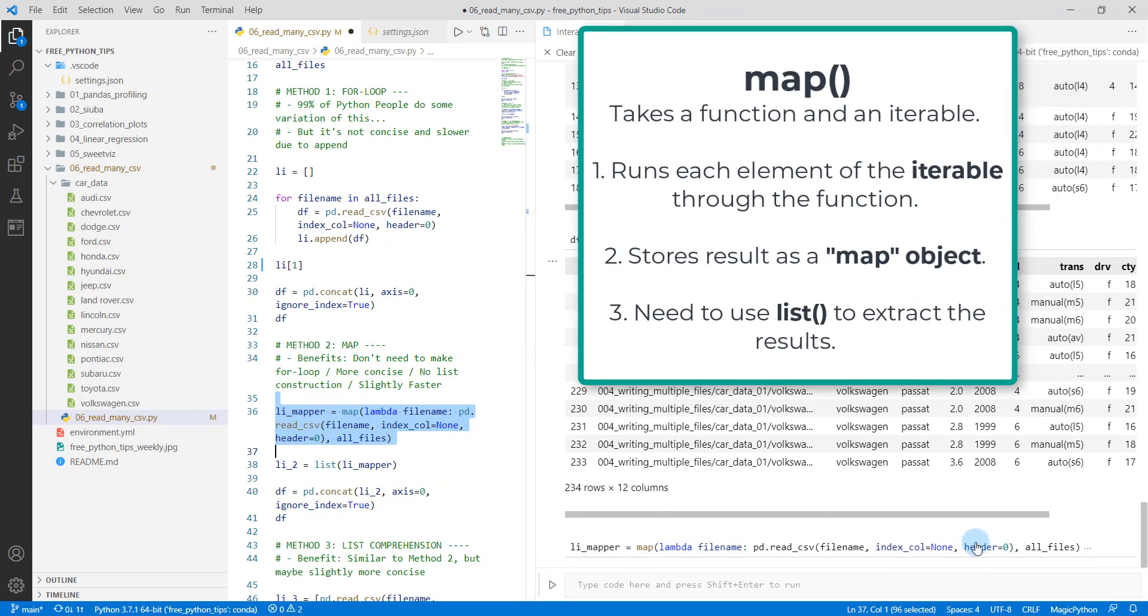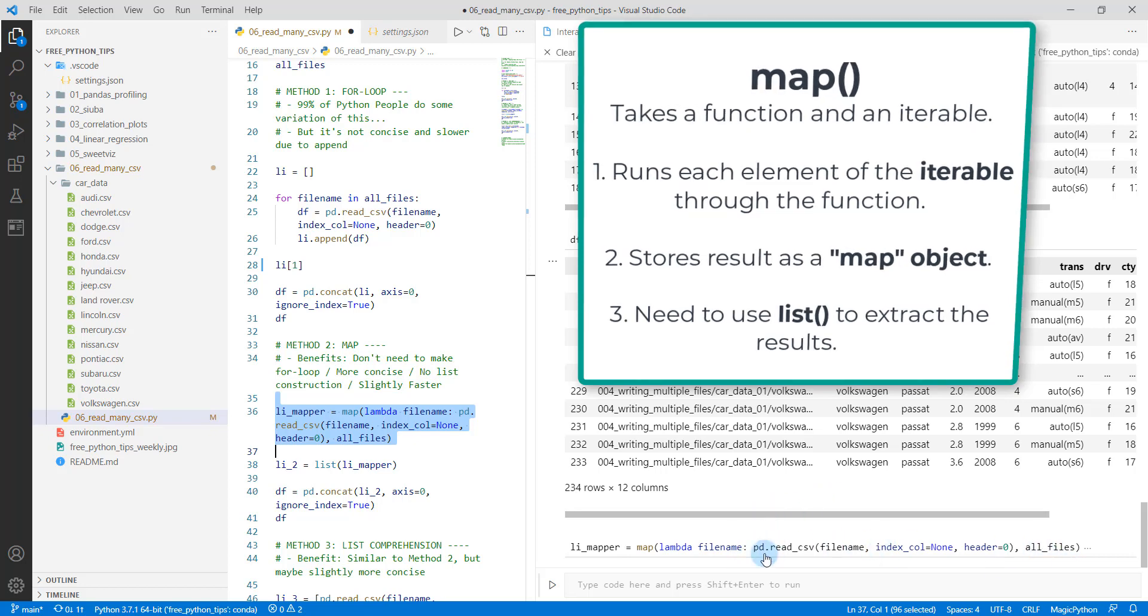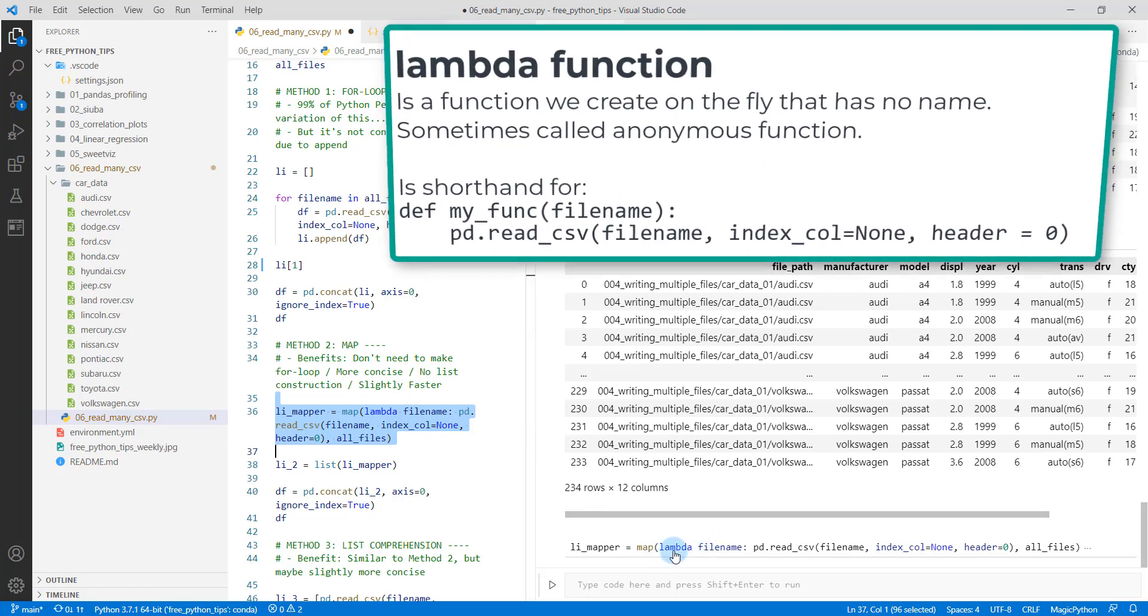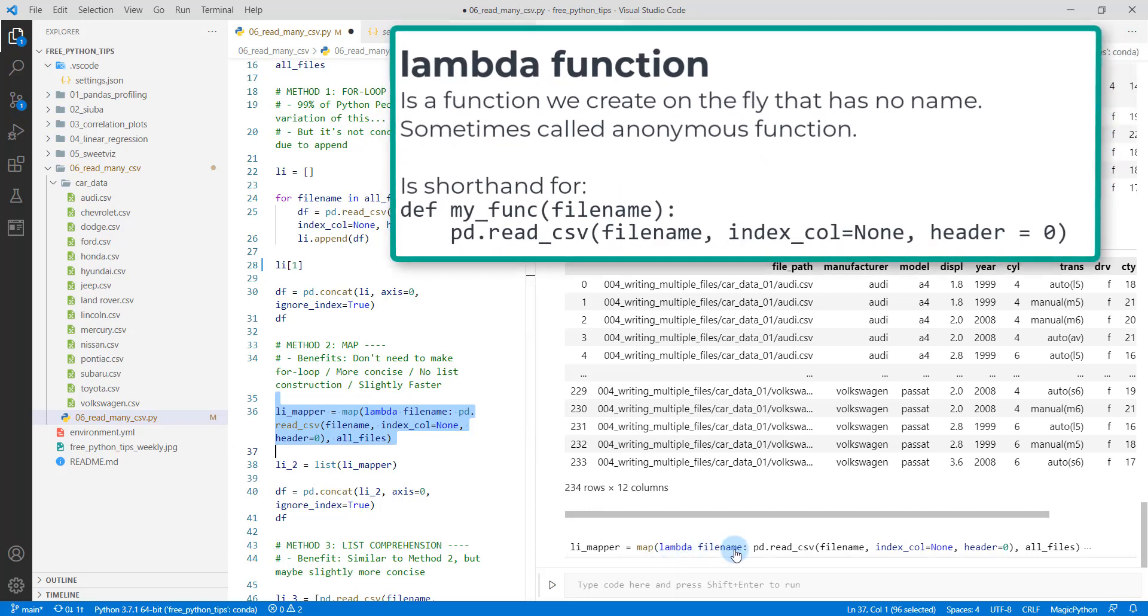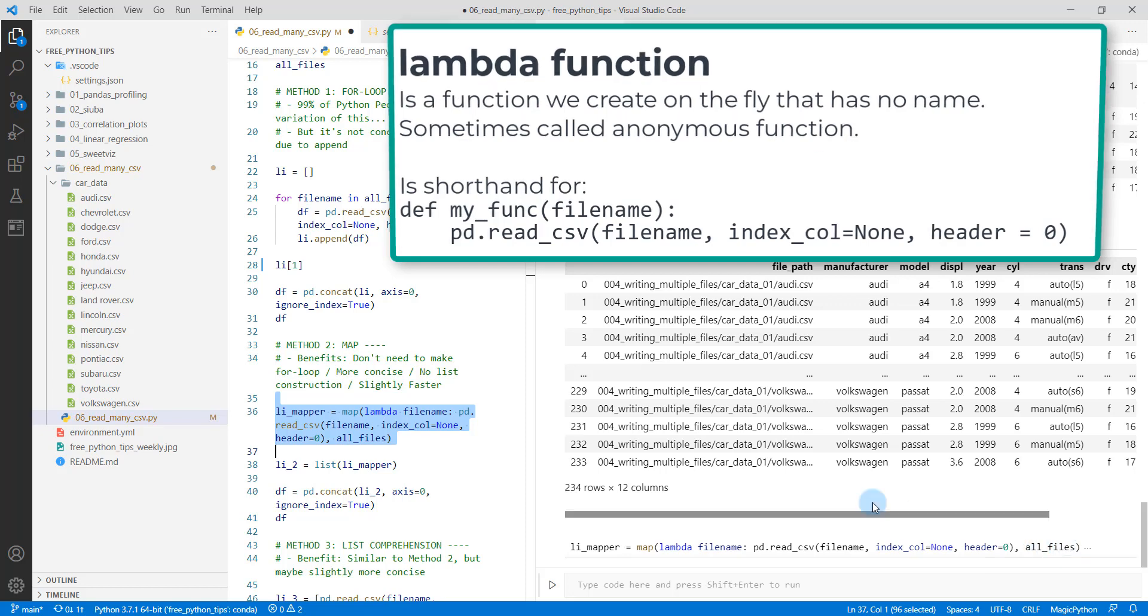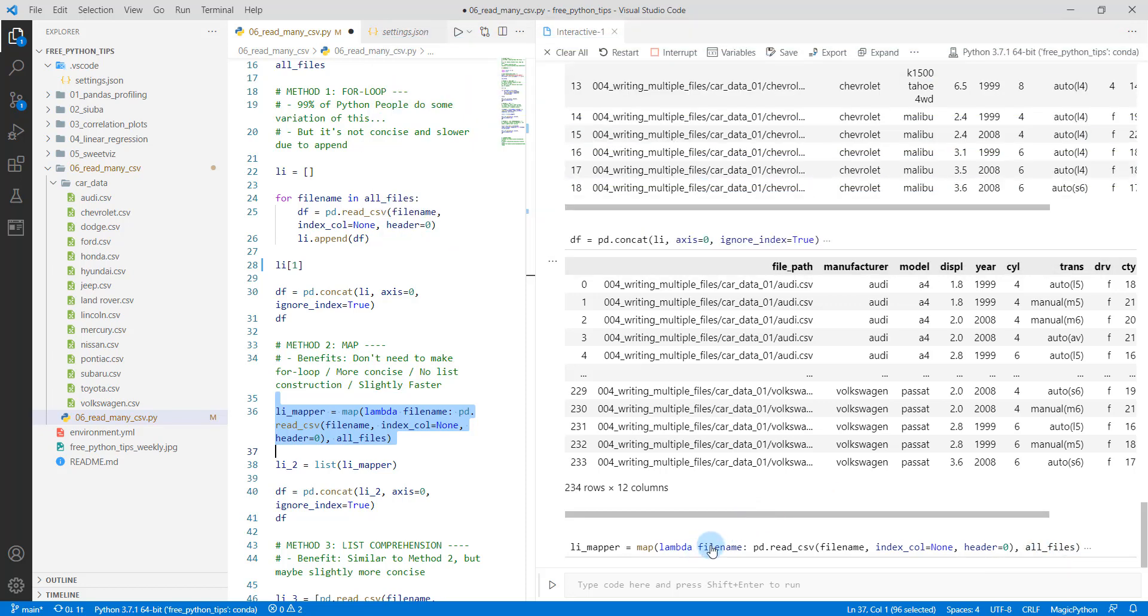And then what map does is it takes a function. And in this case, we're providing what's called a Lambda function, and then it takes an iterable, so our all_files. So it's going to apply this function to all_files and it's going to store it as a map object. So the function here looks a little unique and we're saying lambda filename. And what we're doing is saying pd.read filename. So this is the variable that's going to be passed. So each of these elements, each one of the files, the filenames will be passed as a variable called filename. That'll go into the pd.read and it'll just iterate through all of these files.